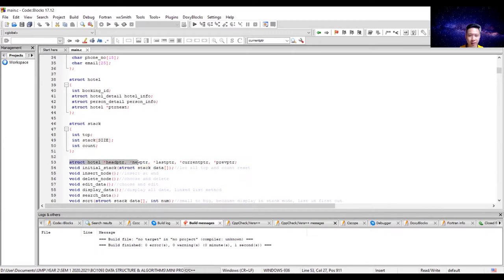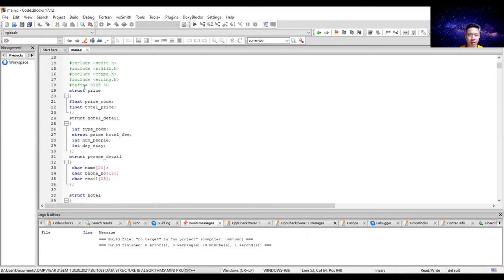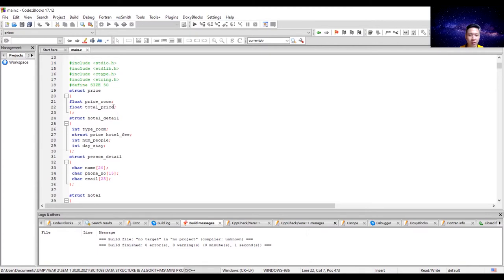The global variables include head PTR, new PTR, last PTR, current PTR, and previous PTR. For the structure price, we have price room declared as float. Price room is the price of the room at the hotel. The total price is also declared as float because it is the number of days multiplied by the price room.